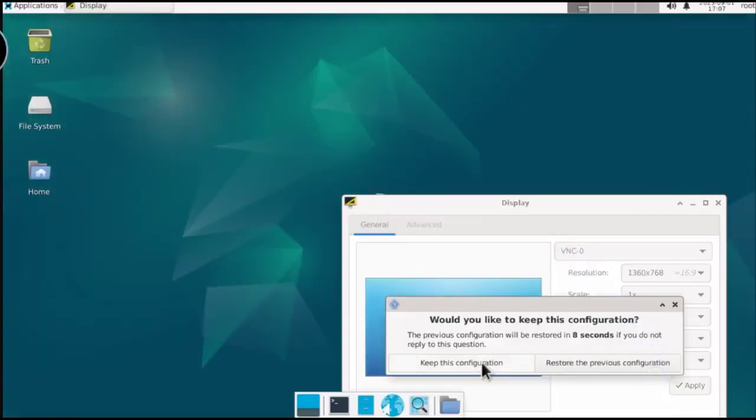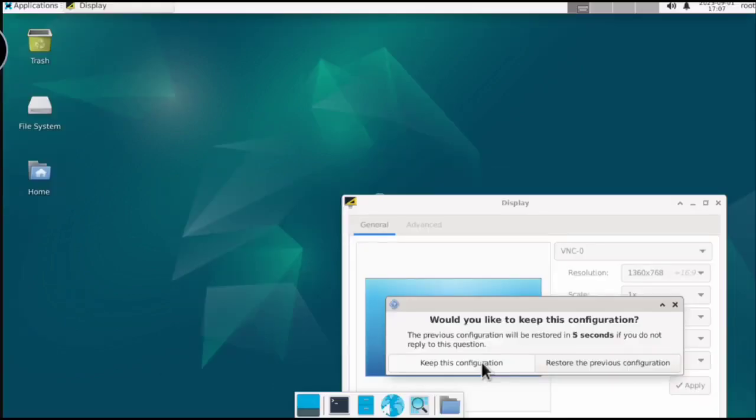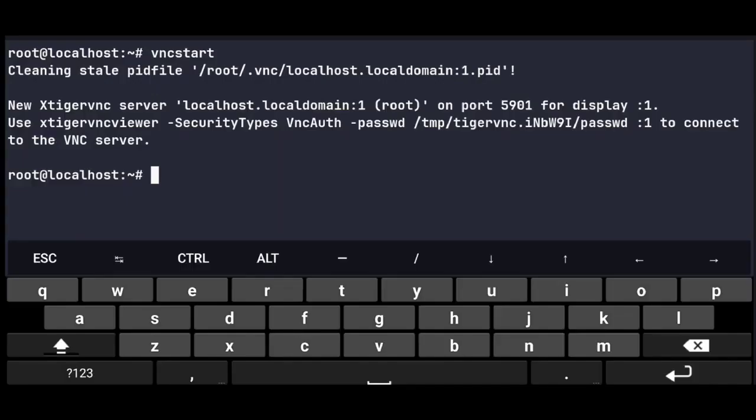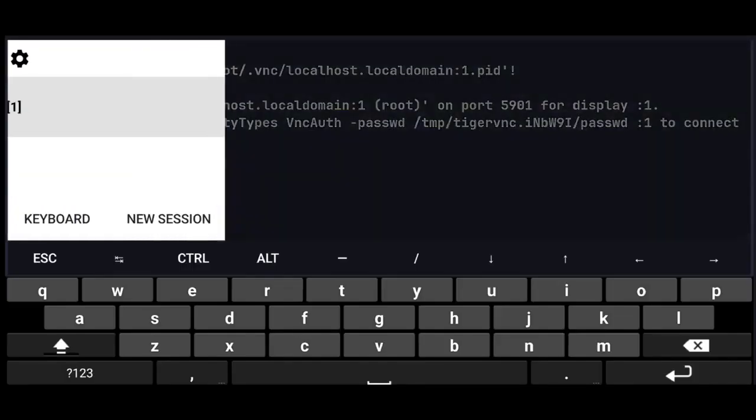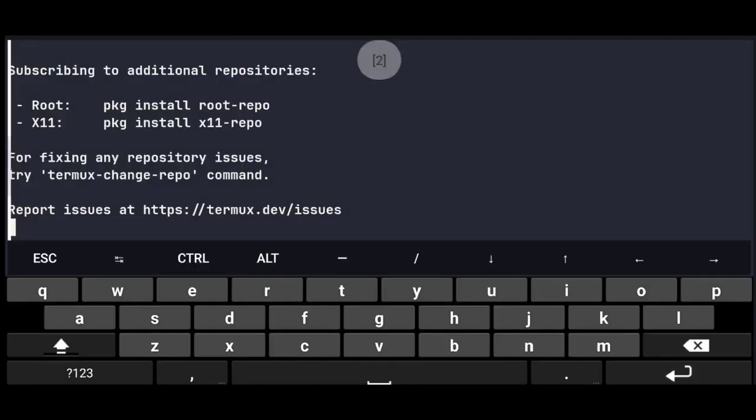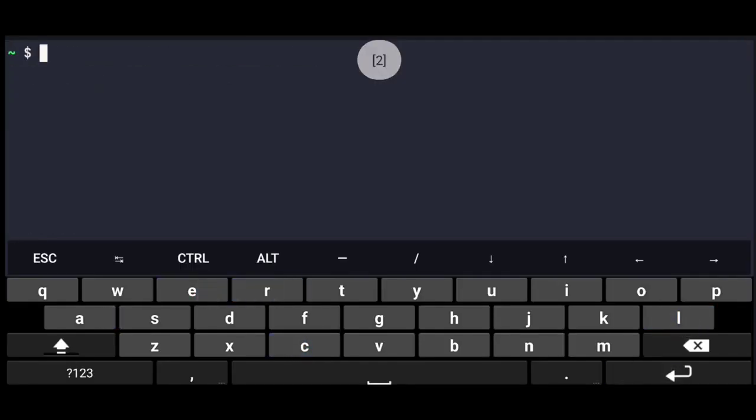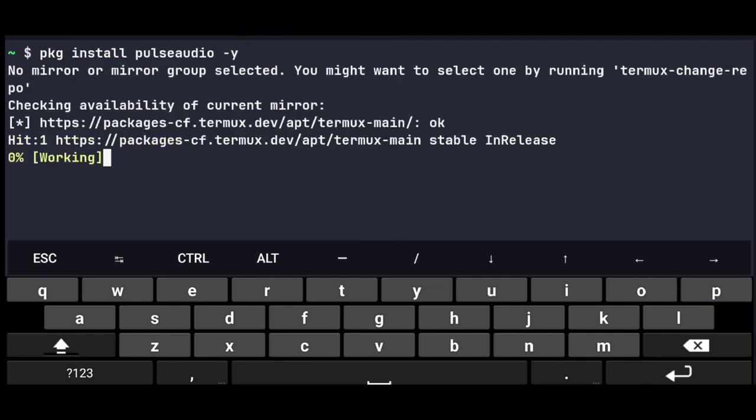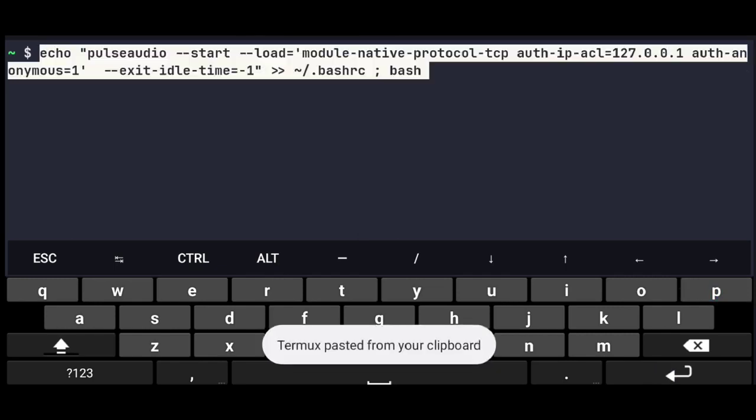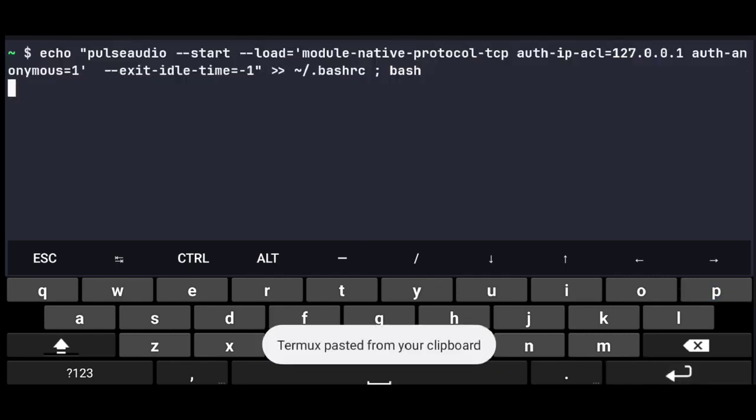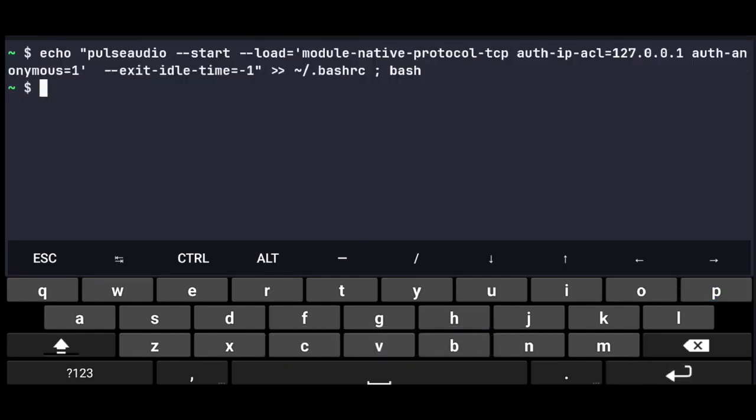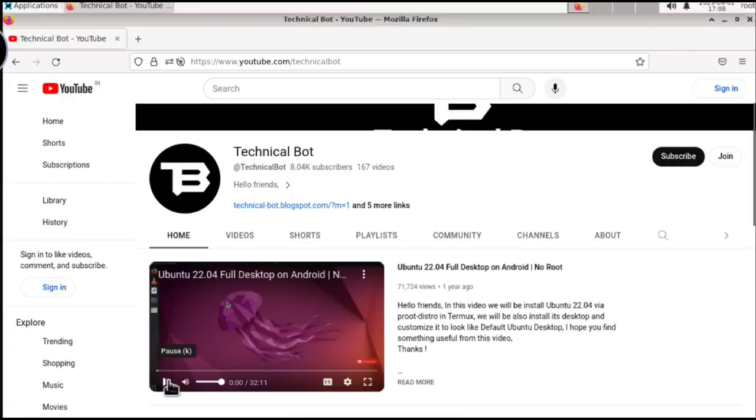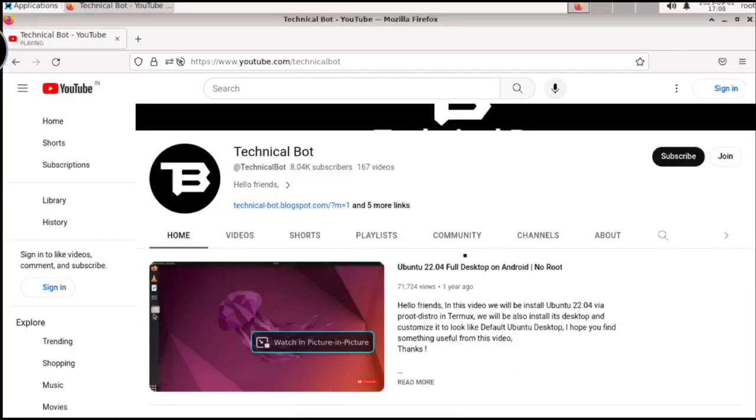But still we have to do one more thing, which is sound fixing. This is optional, but if you want to fix sound in this, just keep watching. So go to Termux, swipe left, and create a new session, and install PulseAudio. And then execute this command. Now if you go to Debian and play a video or audio, you will be able to get sound working.